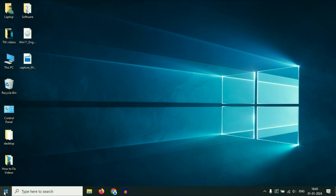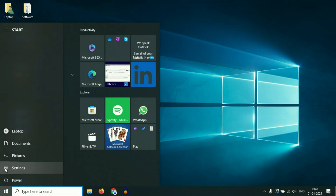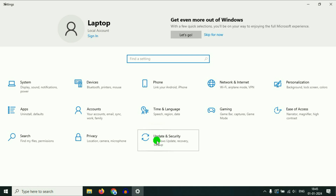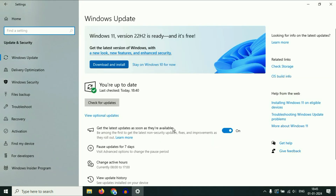So for this, click on your Windows icon, then click on the Settings option, then click on Update and Security. Now here you can see Windows 11 is available for this laptop. So if your laptop is eligible for Windows 11, you will see this option here — Windows 11 — and you can easily download and install Windows 11 on your laptop. This is a very easy method to upgrade your system to Windows 11.